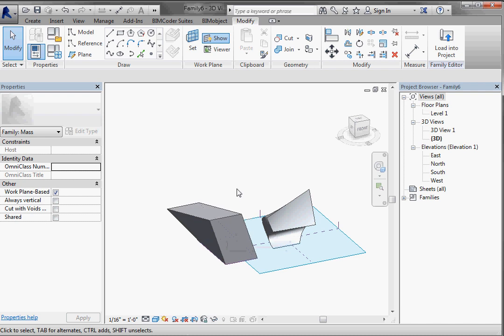Alright, so I just wanted to give you a little introduction to that. And the next one, we're going to do a little house and actually take that into Revit and look at what you can do with some very simple schematic design options.